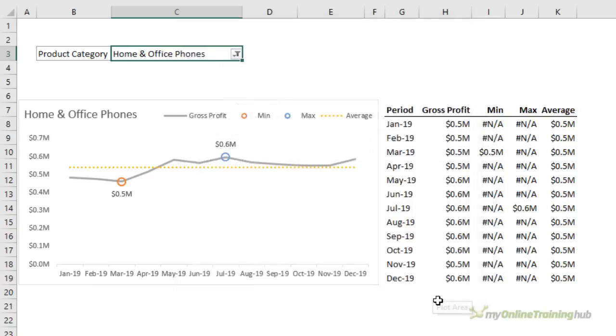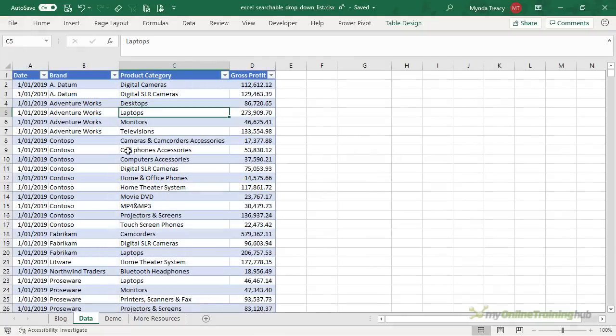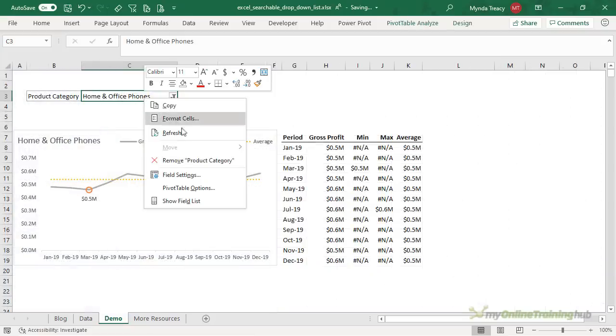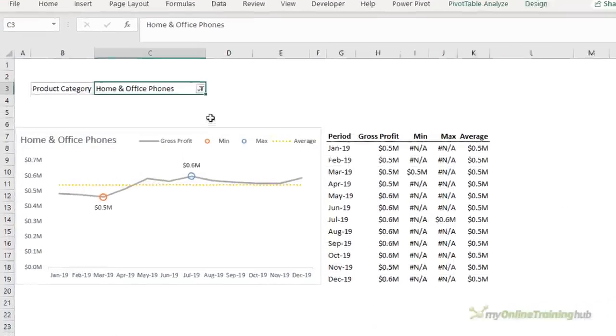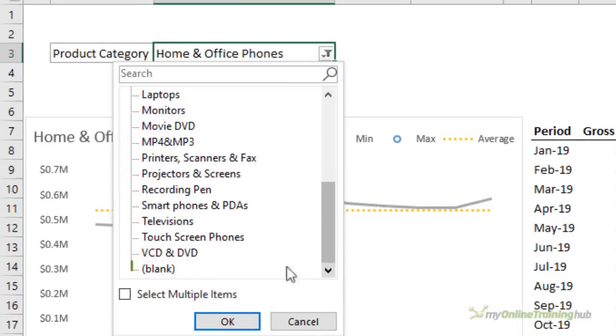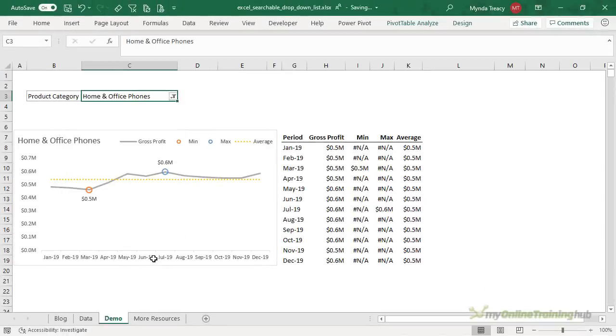Lastly if you have any blanks in your source data so for example if I delete this cell I've now got a blank in my product category if I go back to the drop down list and refresh it you'll see that at the very bottom of the drop down list we have an item for blank so with pivot tables it won't filter out those blanks but at least they're sorted to the very end of the list. Now in the scheme of things I think these shortcomings are easy to live with.